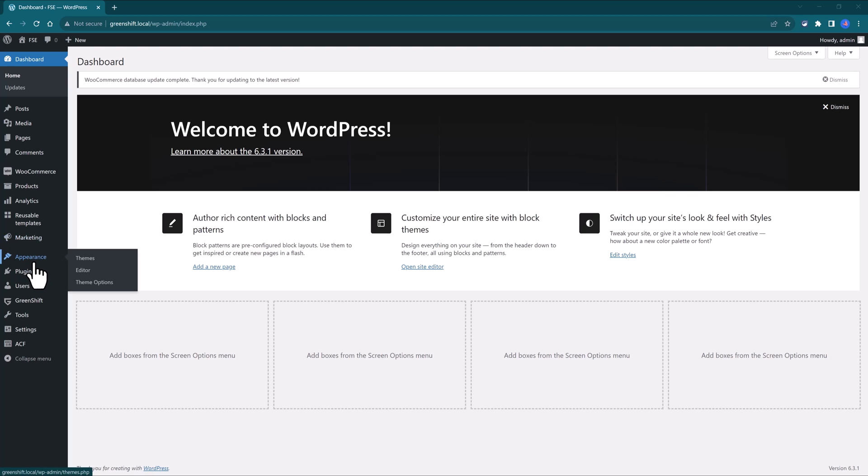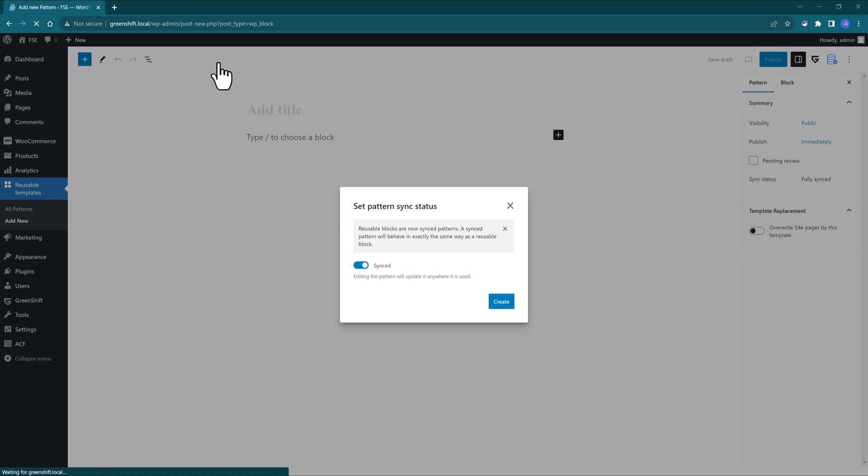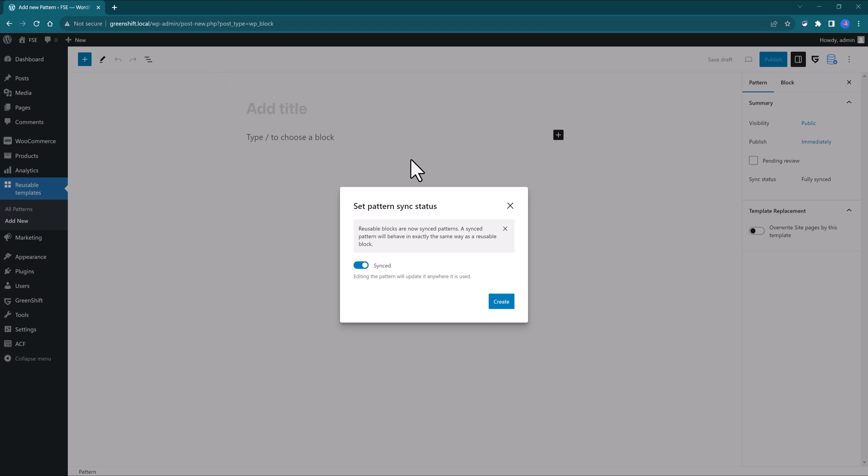You go to Appearance, and then Reusable Templates. You click on Add New Template, you enter a name for your template, and you get this warning stating that the reusable blocks are now synced patterns. A synced pattern will behave in exactly the same way as reusable blocks.